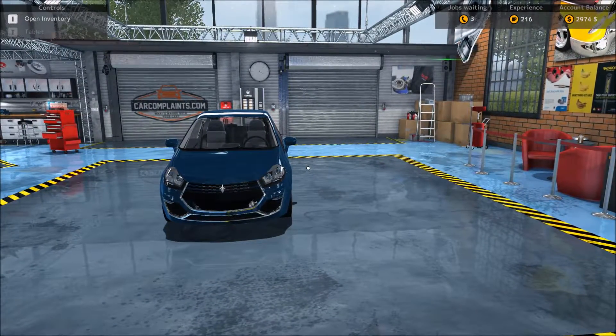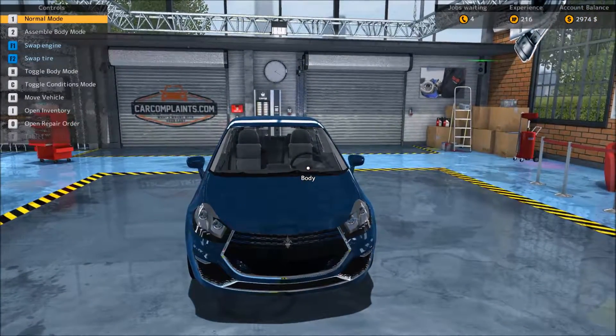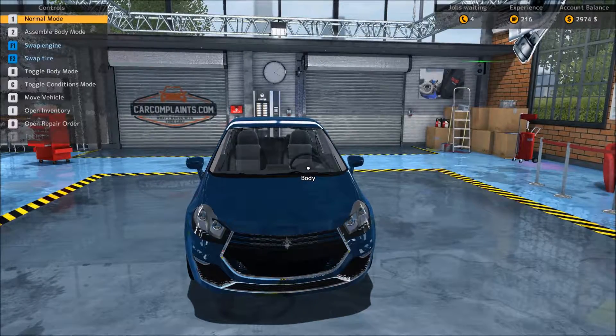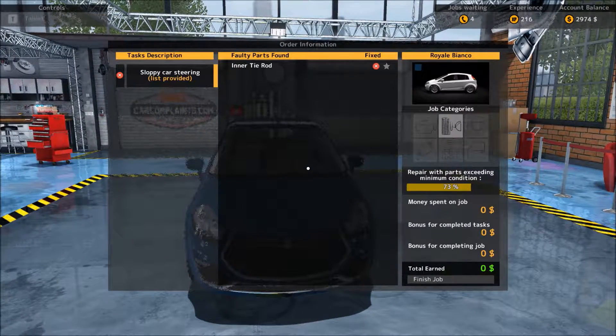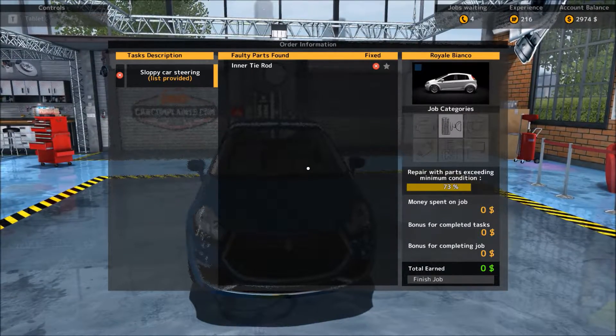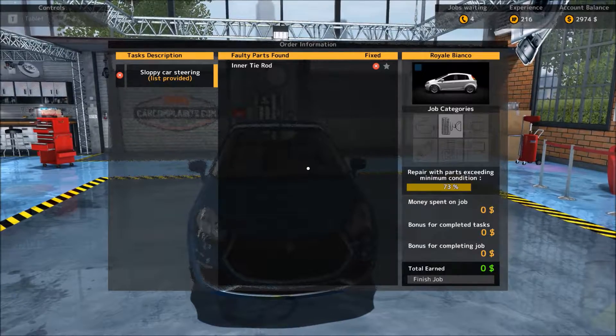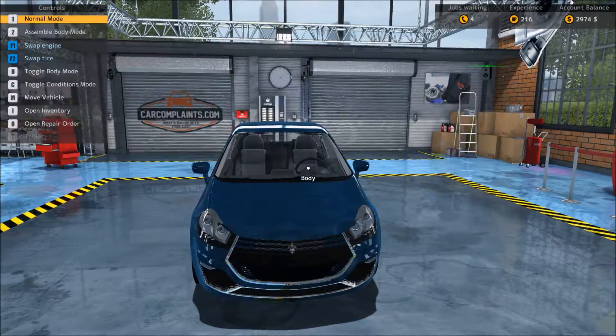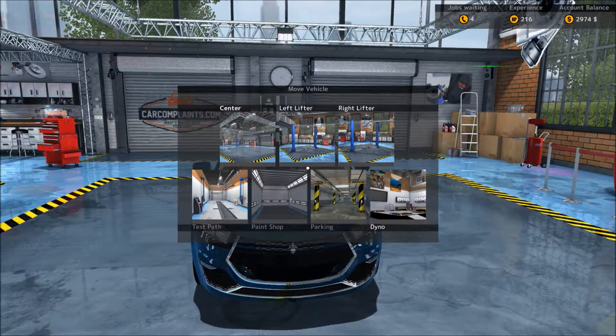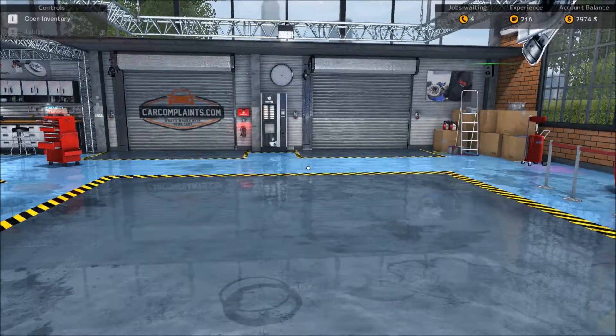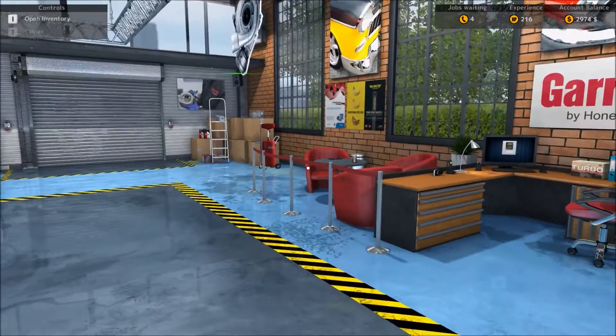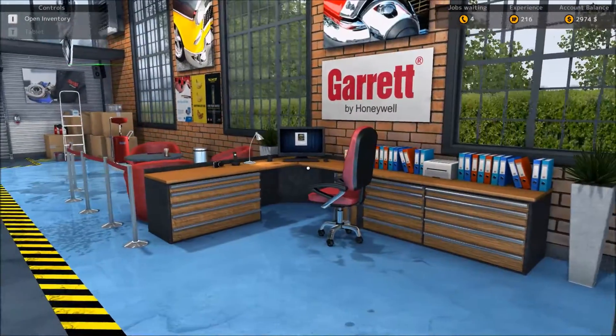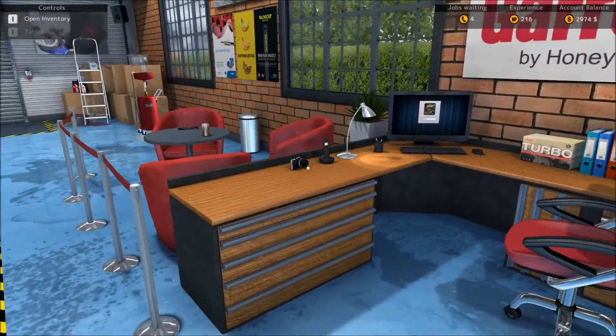We're gonna work on this little Royale or whatever it is. We have to change the inner tie rod here, so first we need to put it on the rack. In the meantime we'll go ahead and put the next vehicle on the rack also.